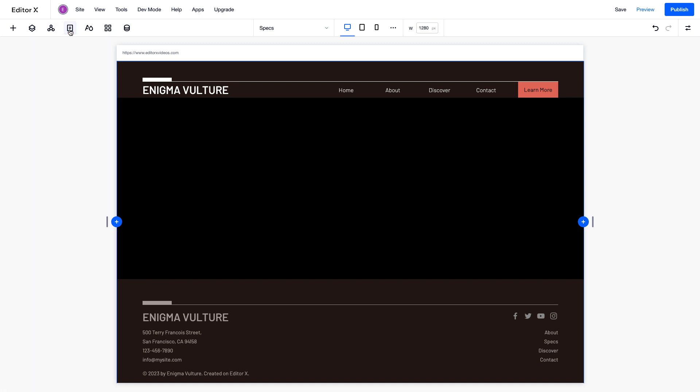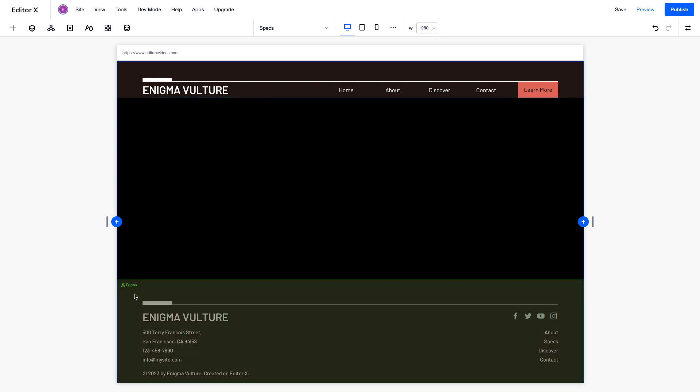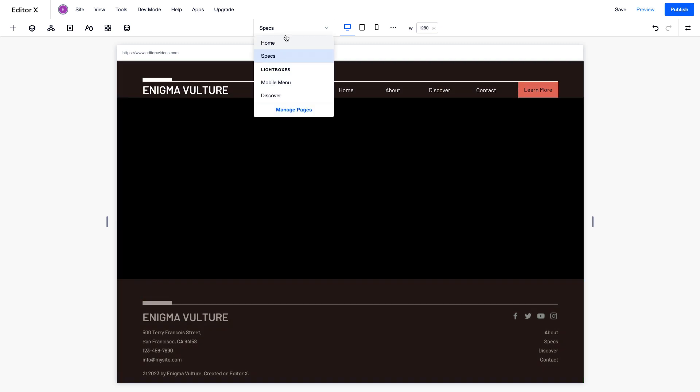On every new page, by default, you'll have a header, a large section, and a footer. Notice we already designed the header and footer on the homepage, so changes we make to them are automatically carried to all site pages.